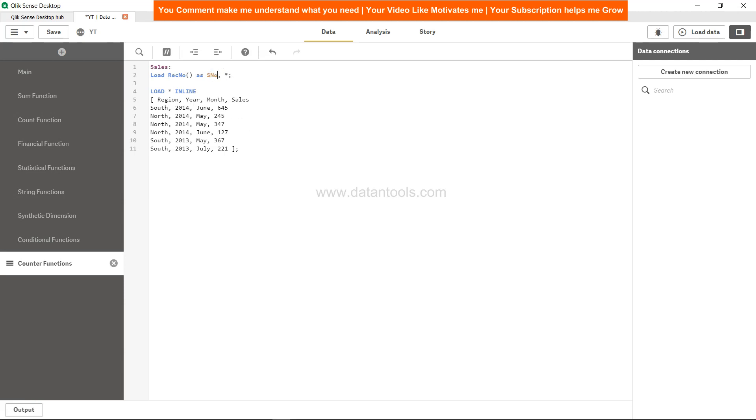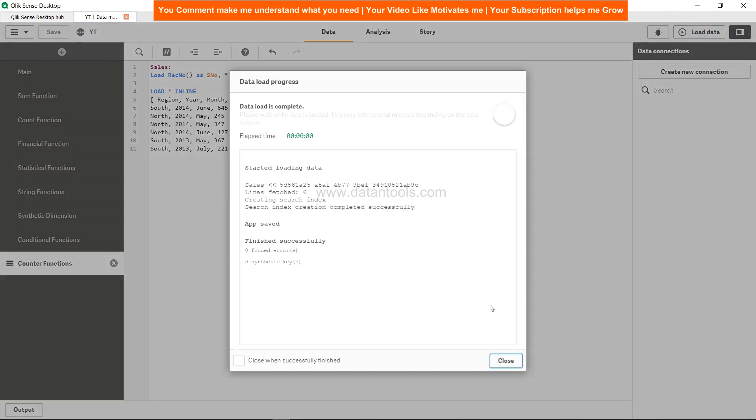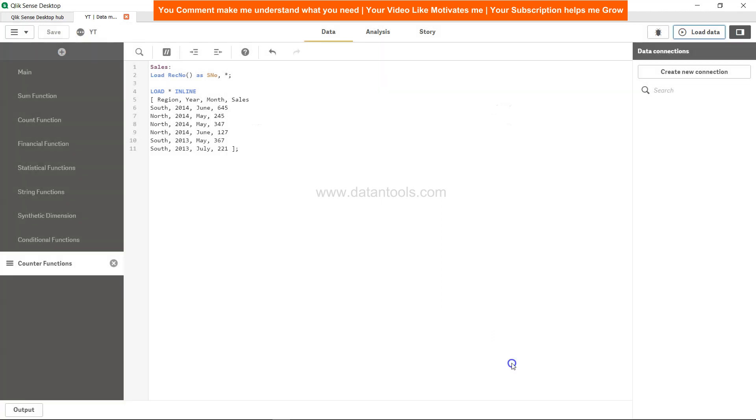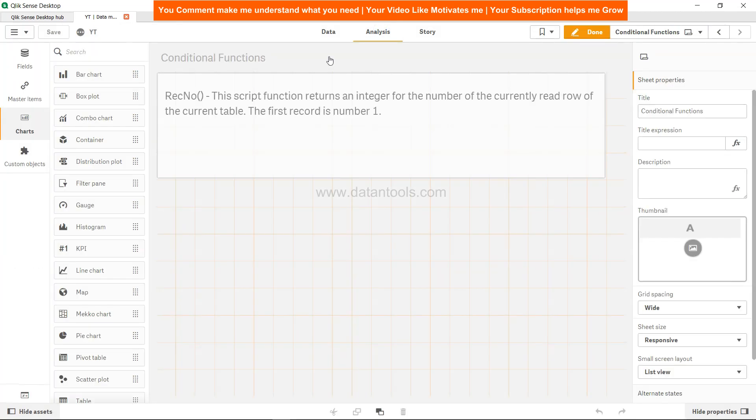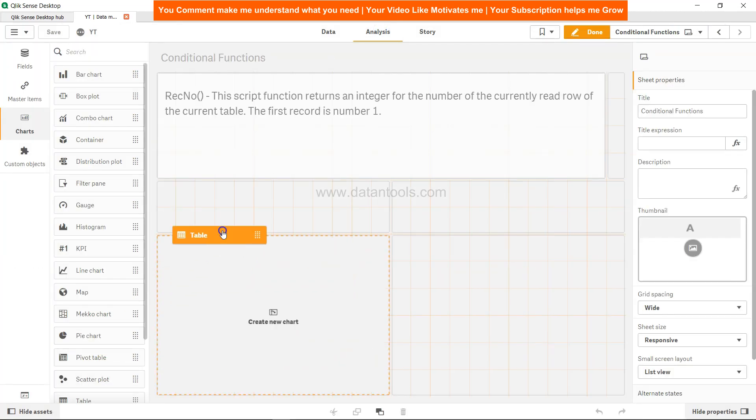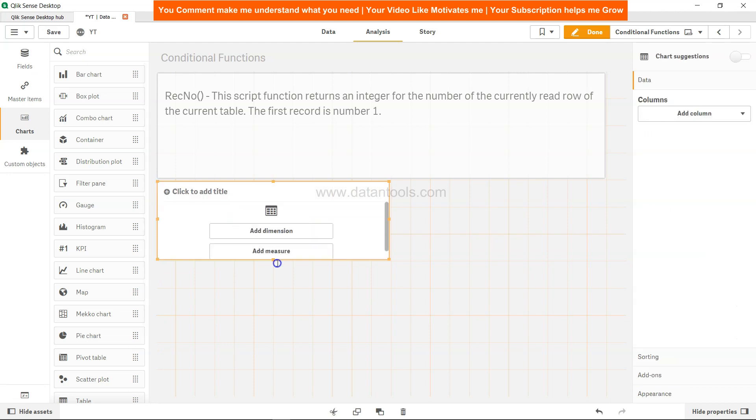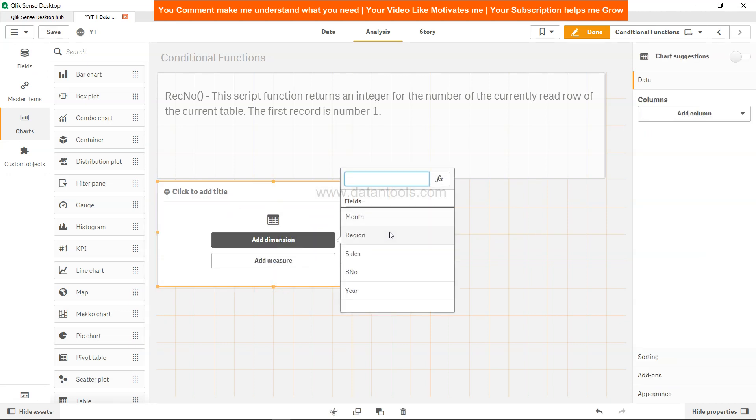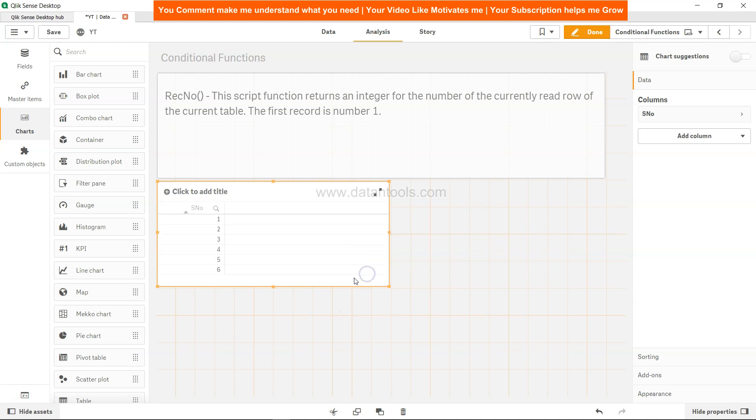You hit save, you click on the load button, and come here to analysis. Create a table and expand it a little bit. Add the dimension as S number, which is nothing but the serial number.